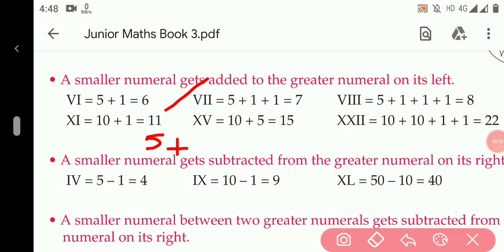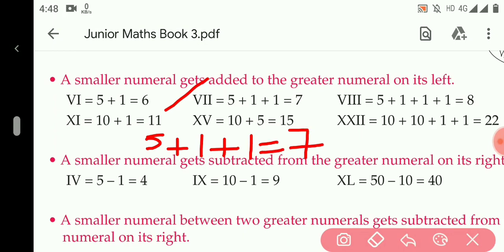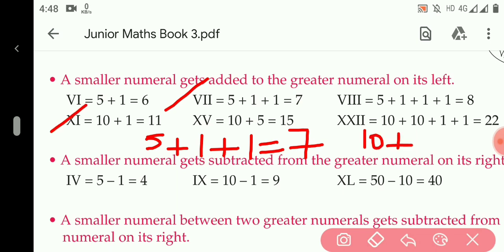In the same manner, XI: the value of X is 10 and the value of I is 1, so the value of XI becomes 11.